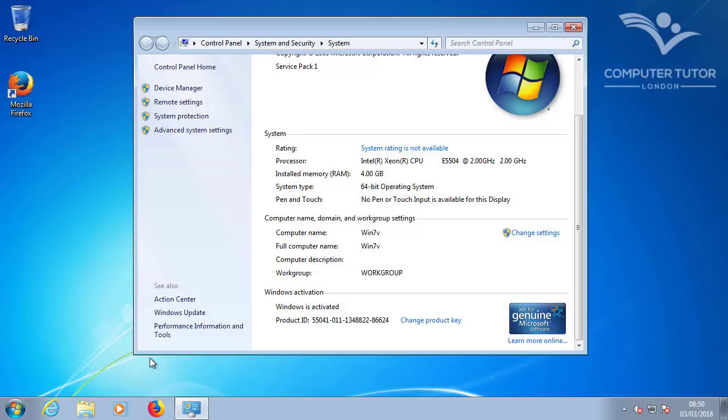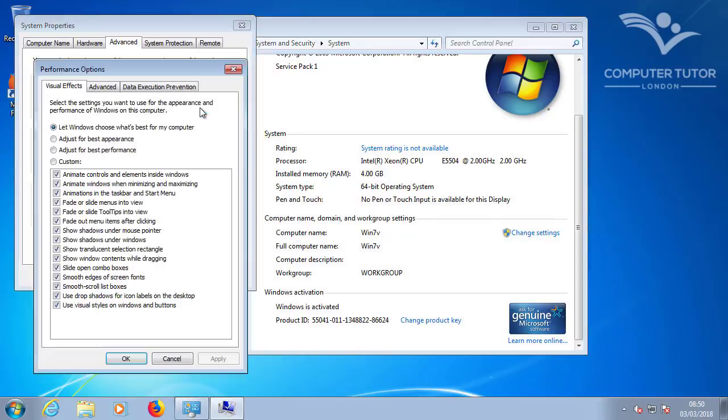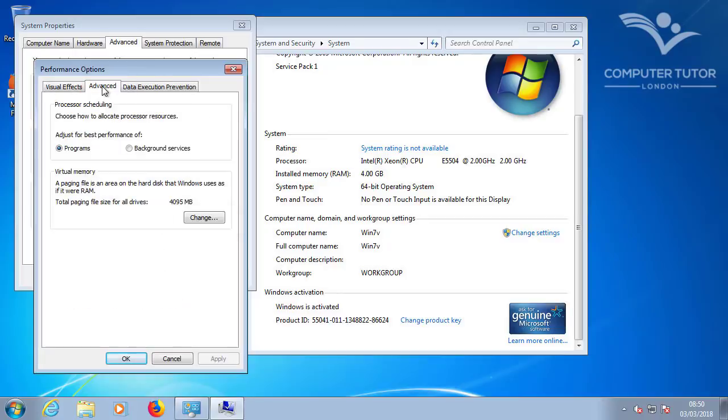To check the page file, click on Advanced System Settings. Click on the Settings button. Select the Advanced tab. And then click on the Change button.